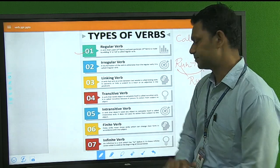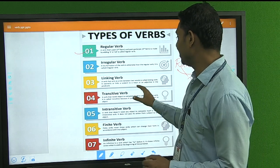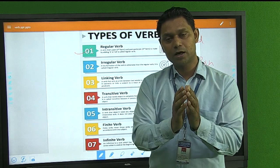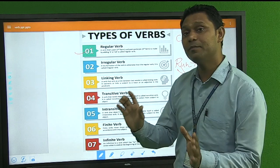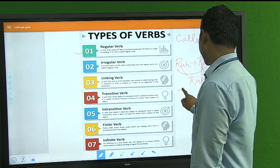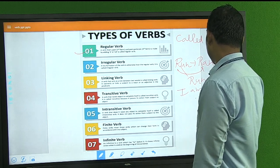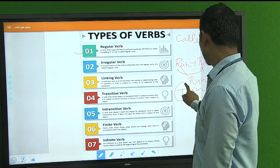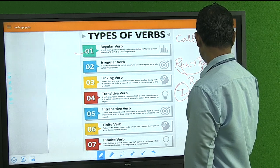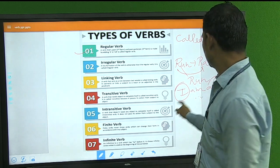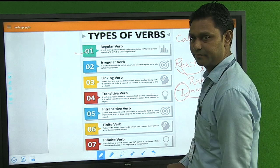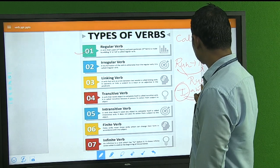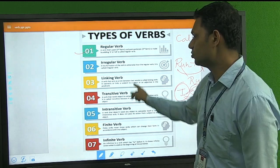Next is the Linking Verb — a verb that acts as a link between two words. For example, if I write 'I am a boy', here 'I' is the pronoun, 'boy' is the noun, and 'a' is the article. The word that joins these two — 'I' and 'boy' — is 'am'. So 'am' is called the linking verb.